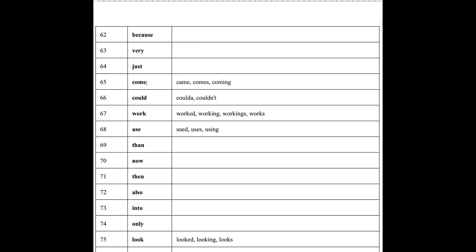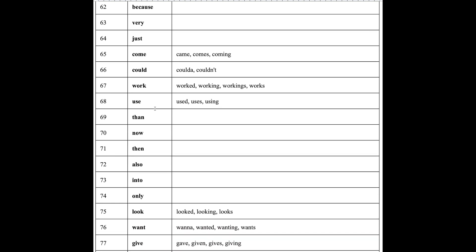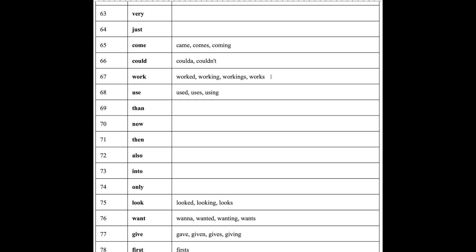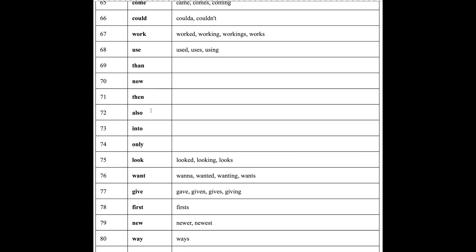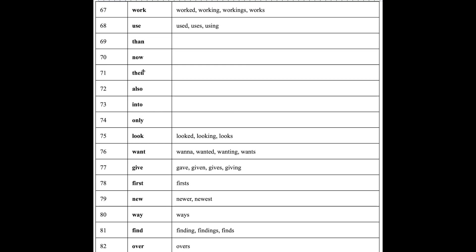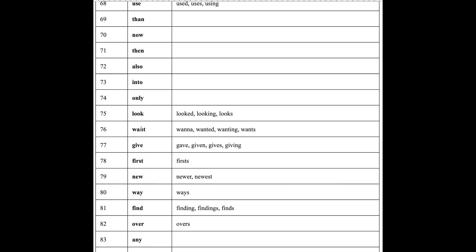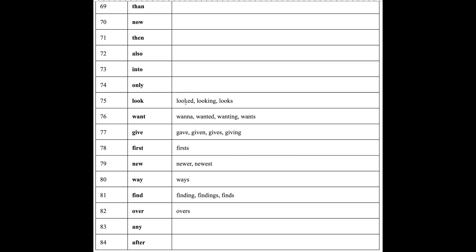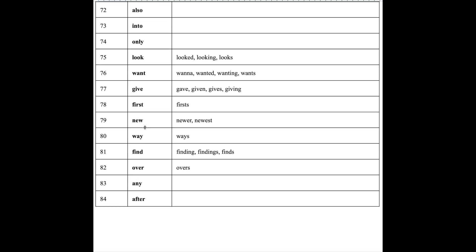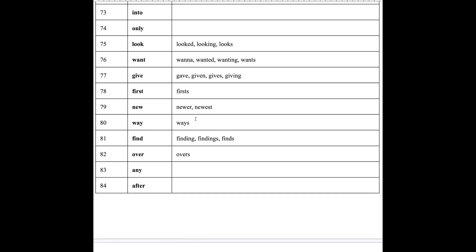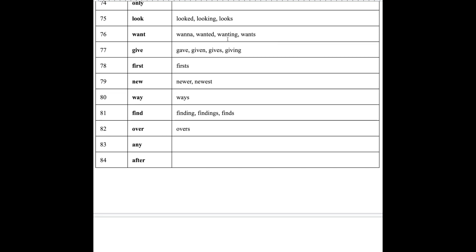Just. Come, came, comes. Could, couldn't, could not. Work, worked, working, works. Use it. Then. Then. Now. Then. Also. Into. Only. Look, looked, looking. Want, wanna—that is want to—wanted, wanting, wants. Give, gave, given. First. New, newer, newest. I'm skipping words that are too simple and sound like the main word, head word.